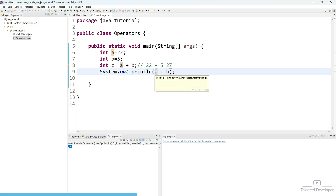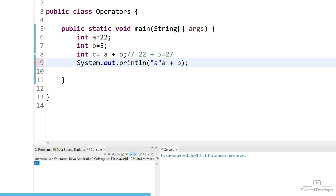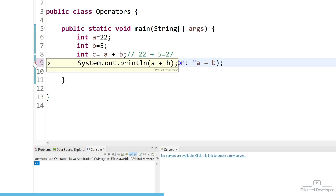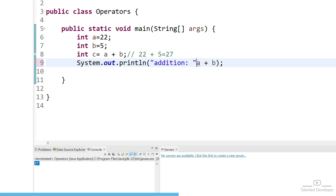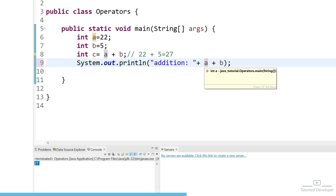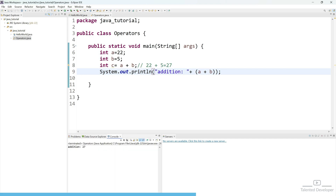Now if you want to put some message like we are performing addition, we are going to use a string. Whenever you want to use a string, just use double quotes and you can add your message. I can say here 'addition:' but you can see it is showing red color — red color means it is wrong, you cannot do it like this. Syntax error. Whenever you perform any kind of operation involving a string and a number, just try to use the plus sign to combine them. Now if you run, you can see it will show 'addition: 27'. It is just combining the two variables.